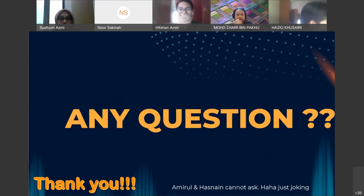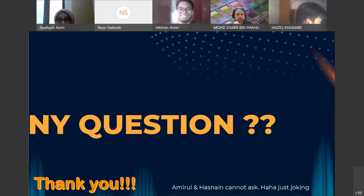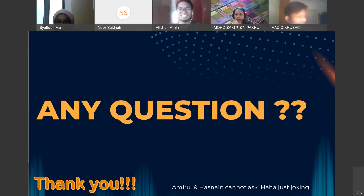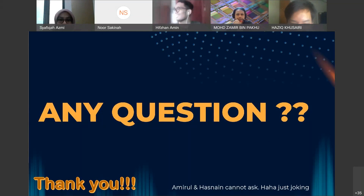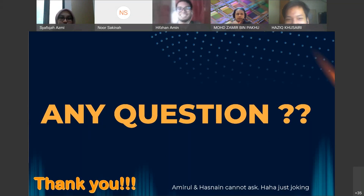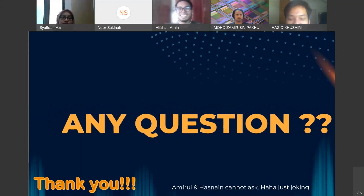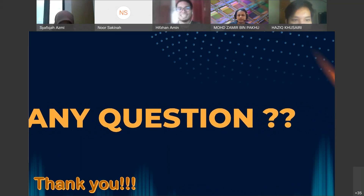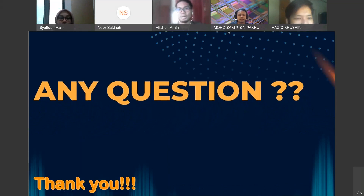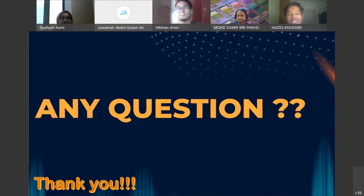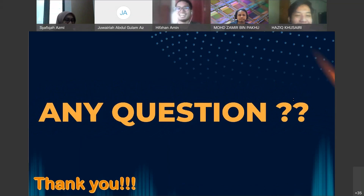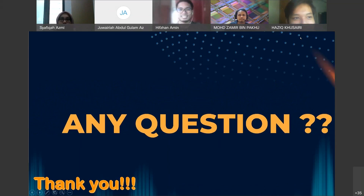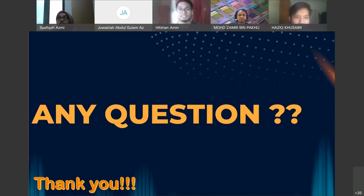Let's move on to Q&A. Any questions for group number five? Juaria asks Haziq: what is the difference between a photodiode and a laser diode used in a smoke detector?